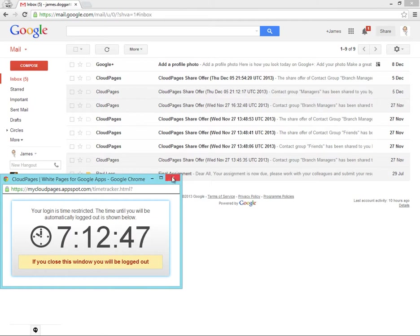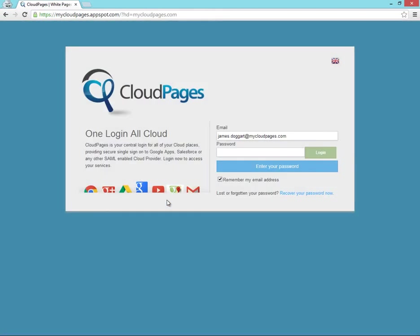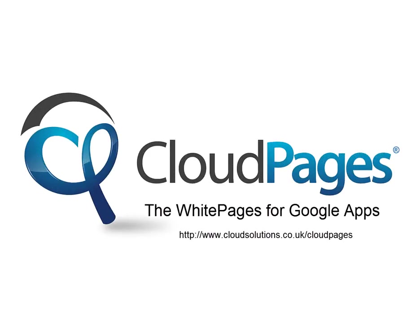Closing this window will automatically lock James out of both Cloud Pages and Google Apps. For more information, Google Cloud Pages.